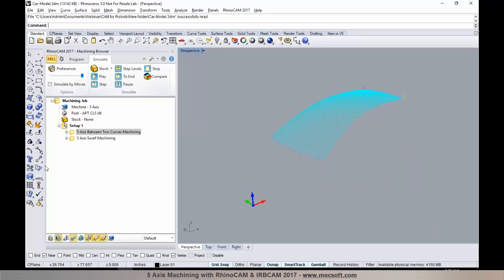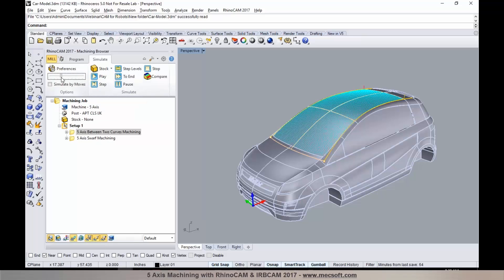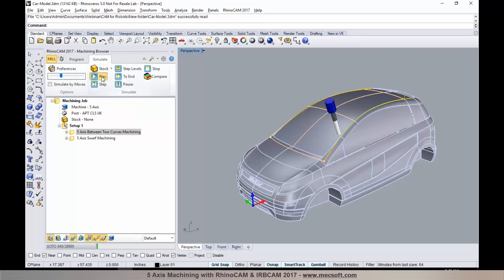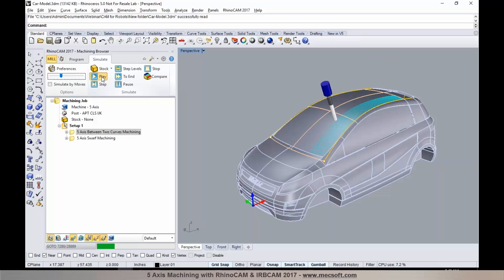Let's go ahead and run a verification of this in RhinoCam. I'm going to hit play to run a simulation. You'll notice that the tool remains normal to the surface being machined. This is a true 5-axis or simultaneous 5-axis machining operation.